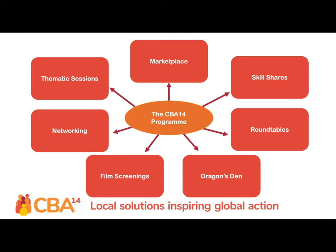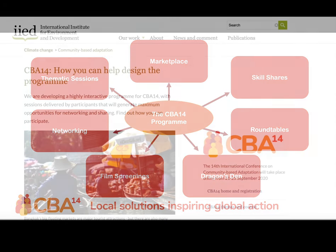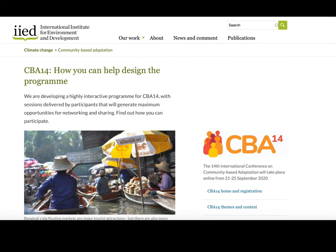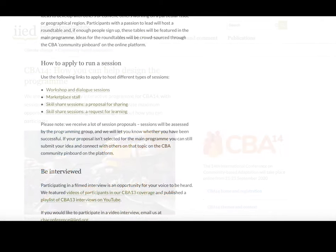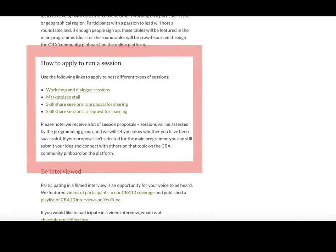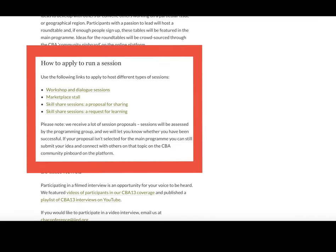As you can see, there are lots of different elements to CBA 14 and it is not just a series of webinars. To find out more information about the programme structure and how you can get involved in shaping it, please visit the 'how you can help design the programme' page on the IED website. You'll be able to find submission forms there for the workshop sessions, marketplace, and skill shares. The submission form for the film screenings will also be available nearer to the conference.